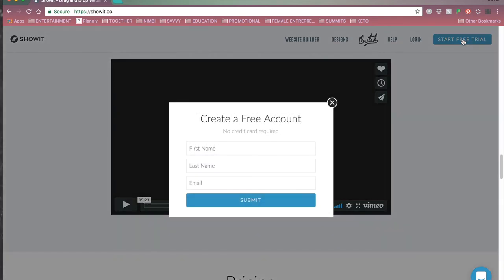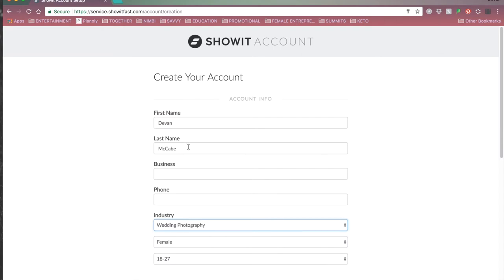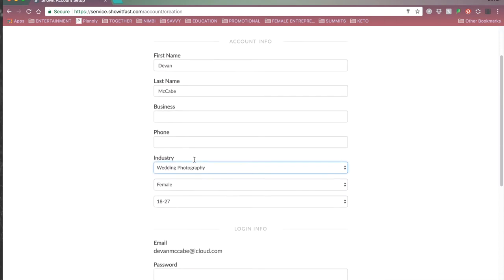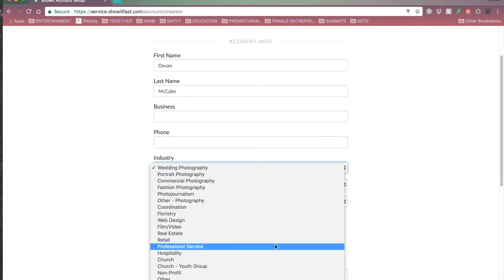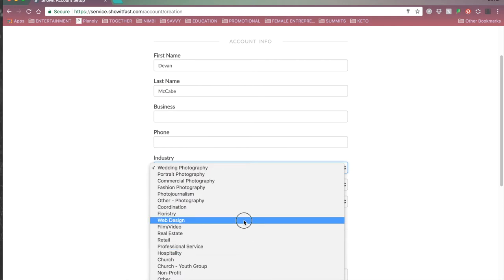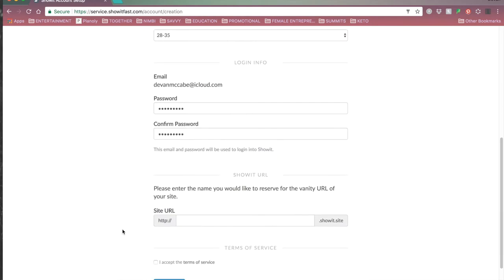I'm going to go ahead and start a free trial here just to show you what this looks like. Here's where you create your account. You put in your first and last name, your business phone number, and you can choose your industry — that just helps Showit understand who their clients are and doesn't affect what features you get. I'm in design so I'll go with web design. Then you pick your site URL, which is not the same as your domain name — this is just for your Showit trial. You can use whatever you want. Then you accept and submit.